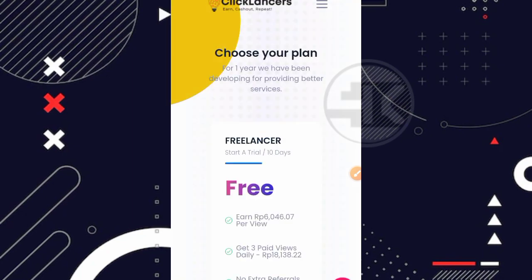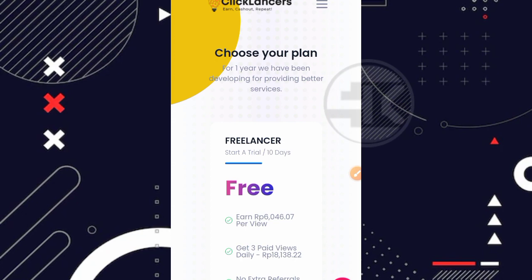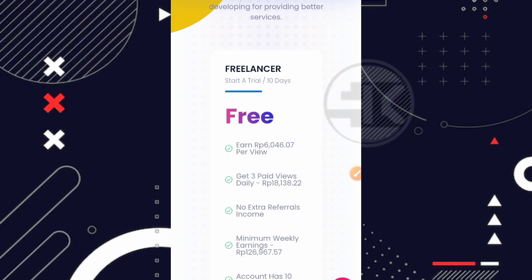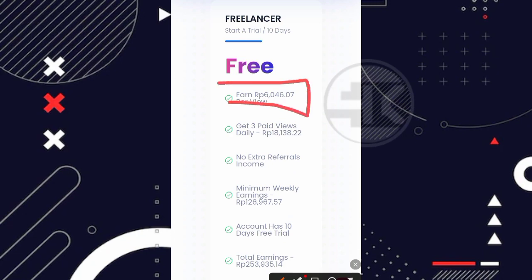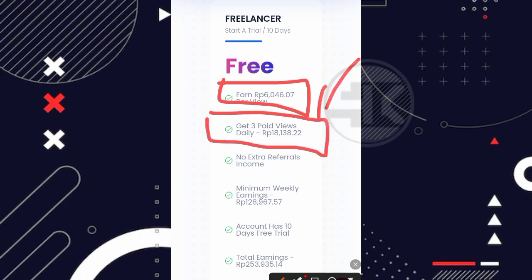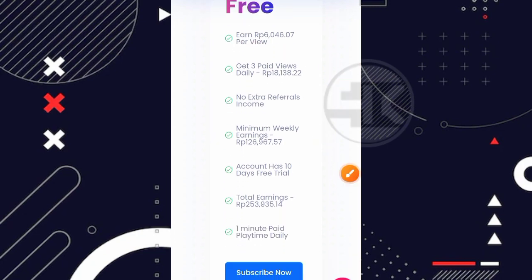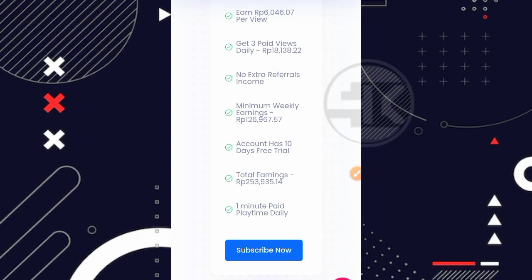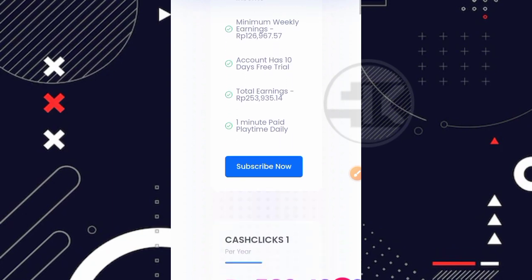Oke jadi seperti yang saya bilang tadi bahwasannya di website ini ada plan. Nah ini untuk plan yang gratisannya itu bernama freelancer yang dimana disini untuk durasinya sendiri hanya 10 hari teman. Nah untuk previewnya disini kita mendapatkan sekitar 6.000 rupiah. Kemudian untuk perharinya disini kita mendapatkan tugas kurang lebih sekitar 3 kali. Nah jadi totalnya sekitar 18.138 rupiah teman. Nah kemudian disini juga kita bisa lihat ada minimum weekly earning.